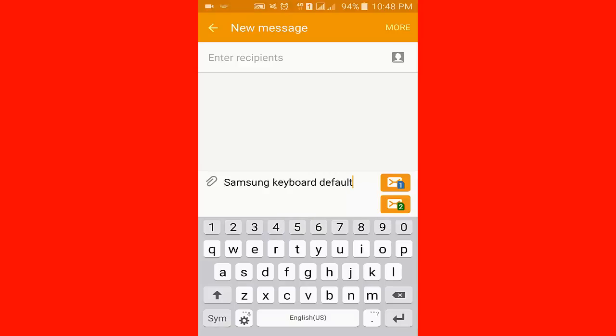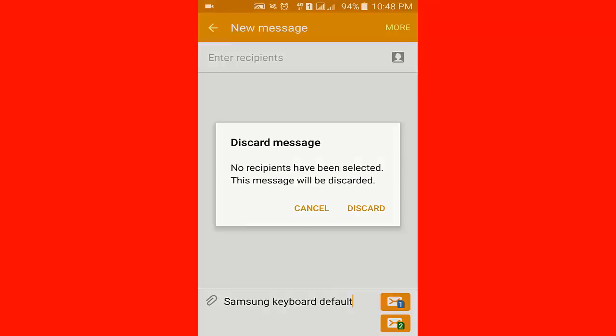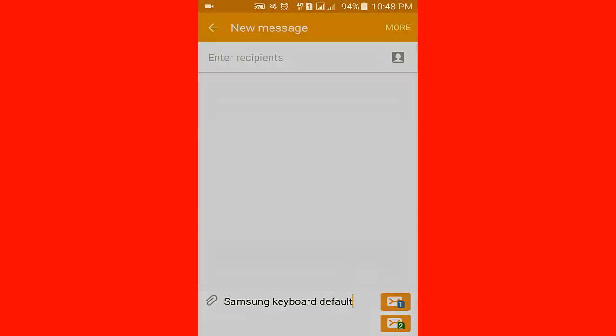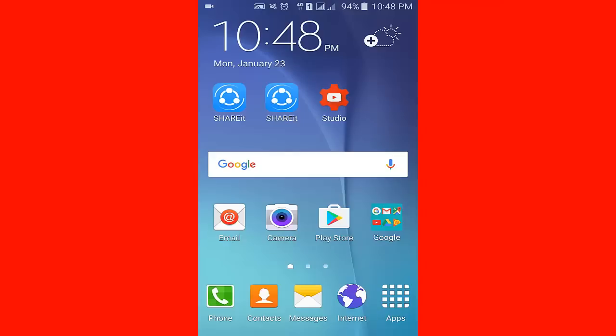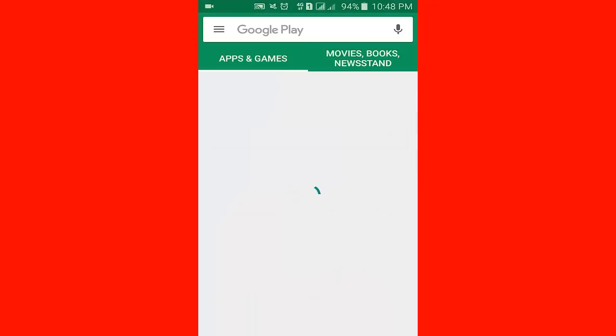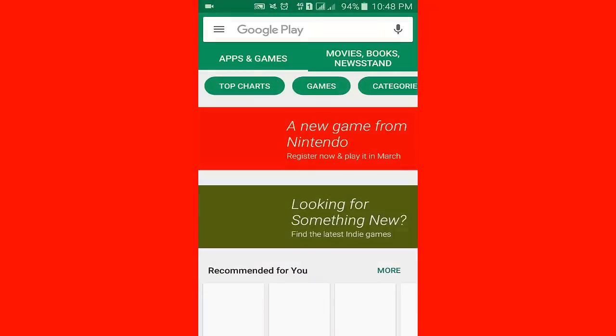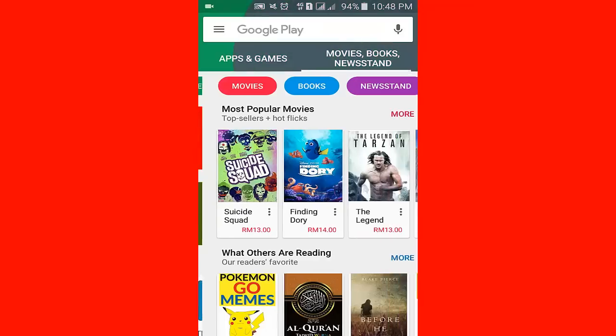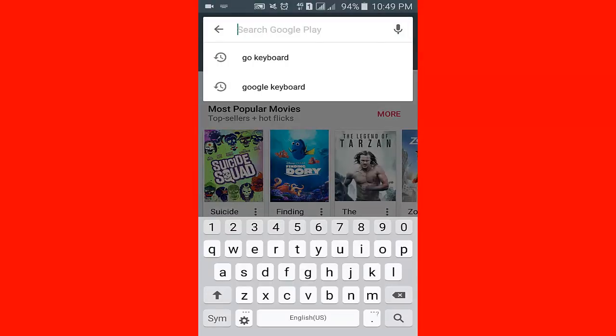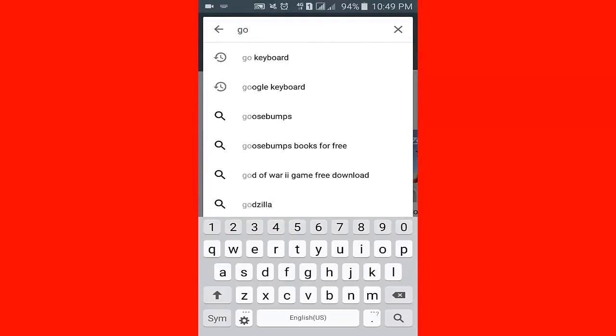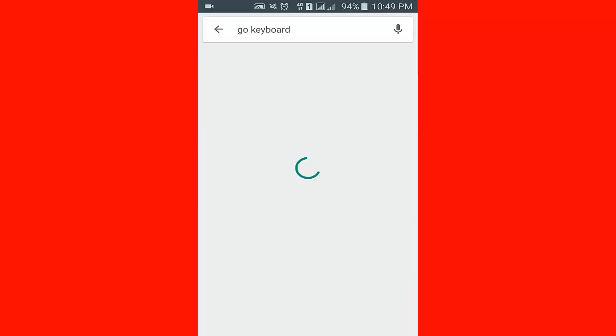To change it, I go back to menu, click Play Store to open. In the search box I write Gboard, then click search.